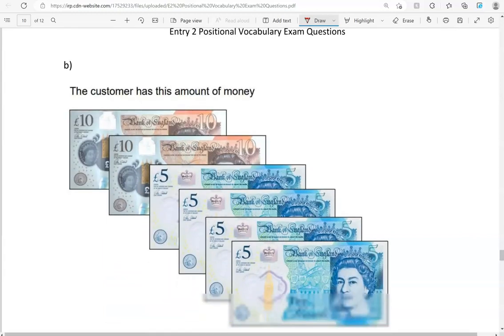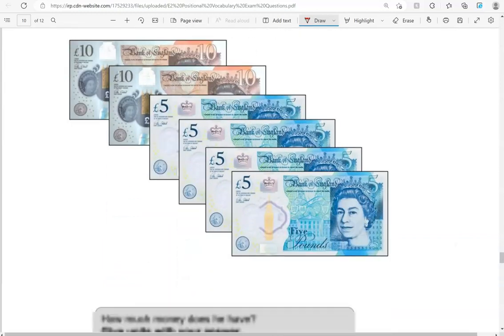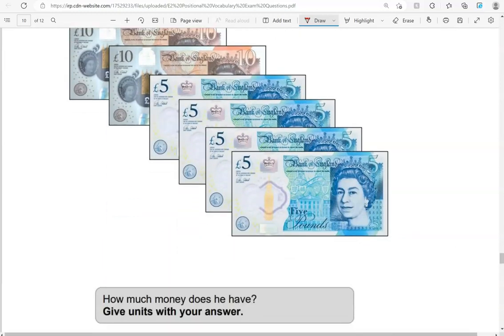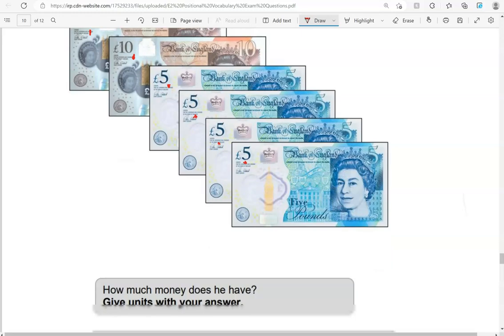The customer has this amount of money. How much money does he have? Give units with your answer. So that we have 10, 20, 25, 30, 35, 40 pounds.